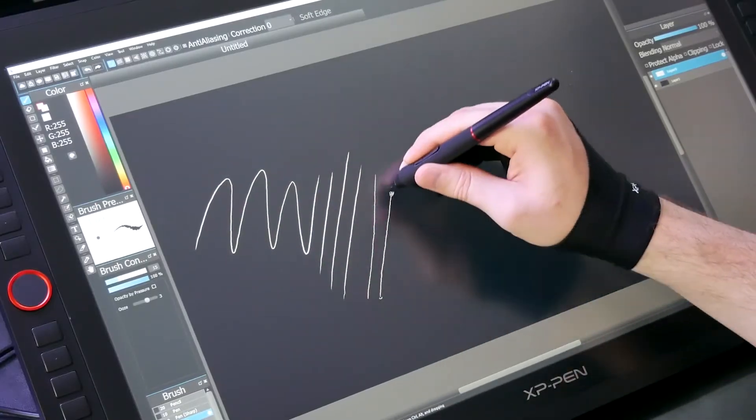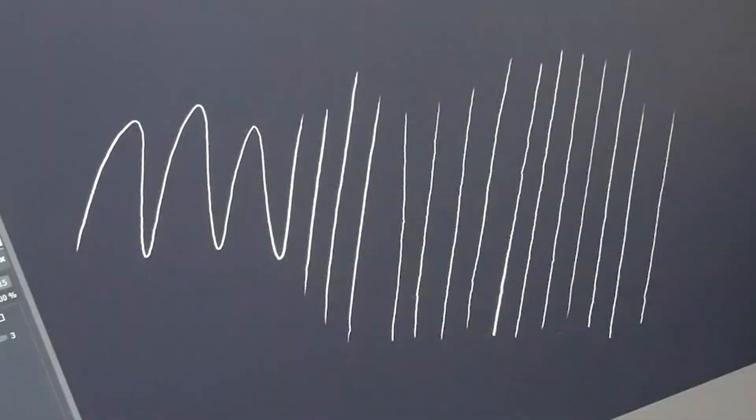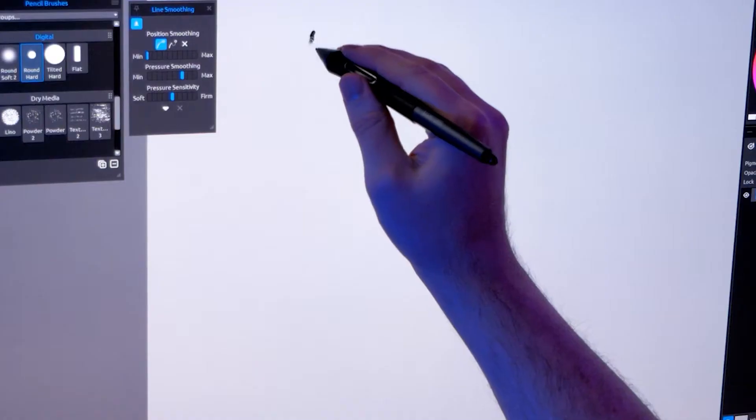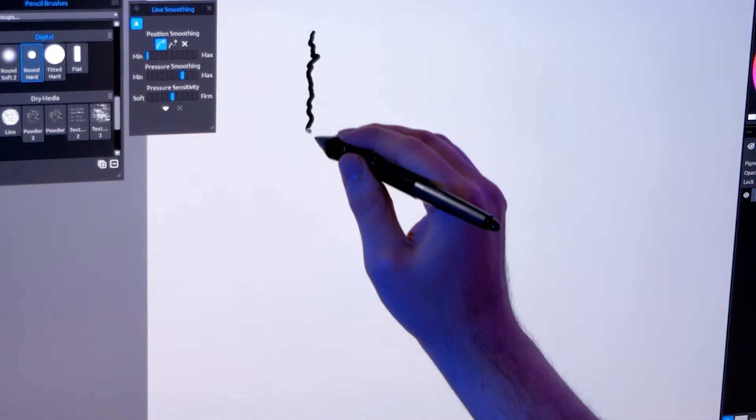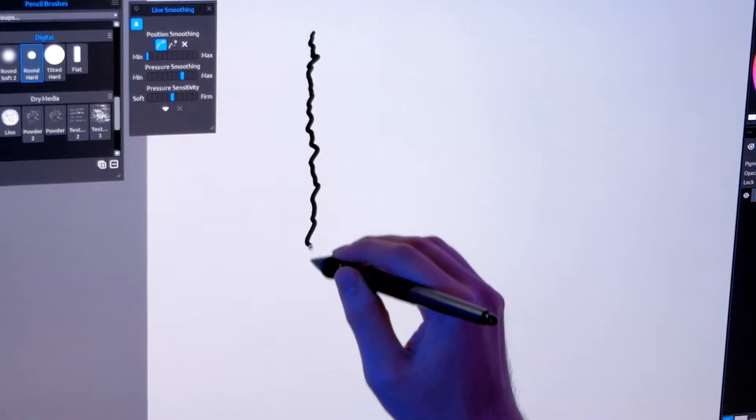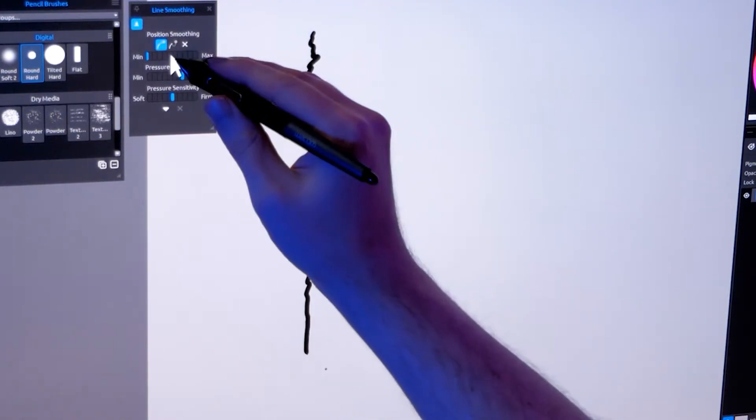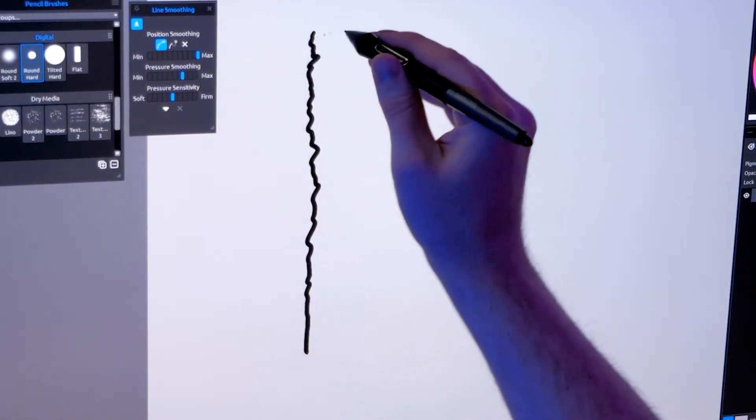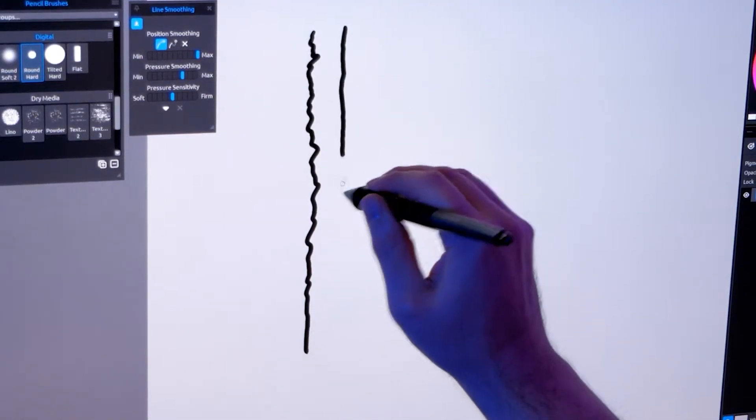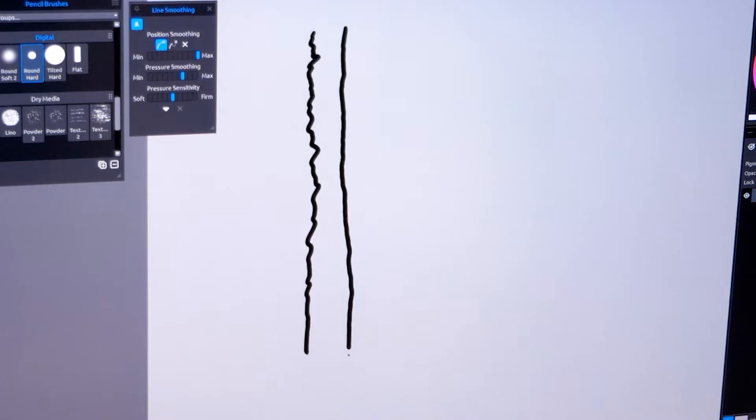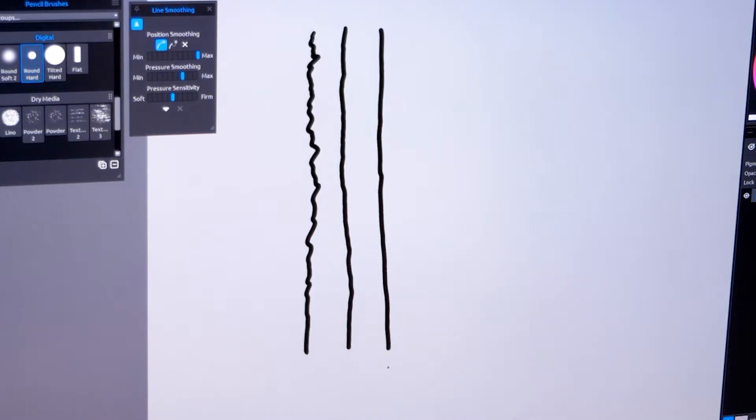Certain drawing tablets can create wobbly or wavy lines as well. You might even have a shaky hand while drawing with the pen. Smoothing can help with that as well. I'll draw a really jittery stroke with my pen and then one with the mouse. As you can see, there's a huge improvement in the line quality.